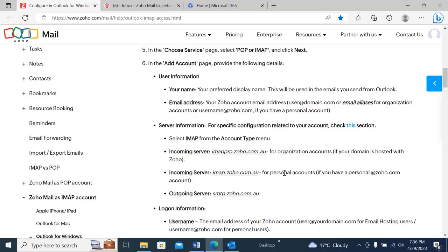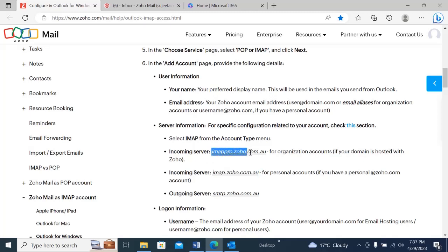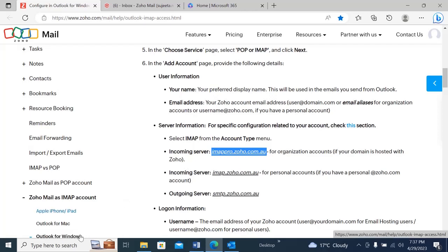Here you can see we have two incoming server options. If you have a personal Zoho.com account, you have to use imap.zoho.com.au as the link. If your domain is hosted with Zoho, then you need to use the other link. In our case, we're going to use that one because we have used our own domain hosted with Zoho. Now let's go to Outlook.